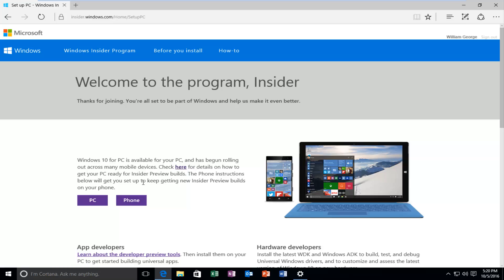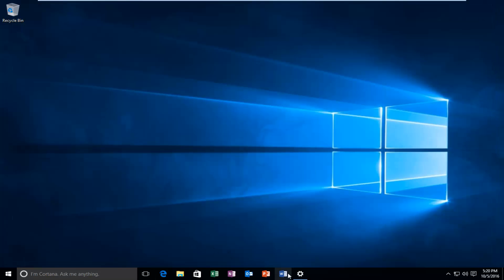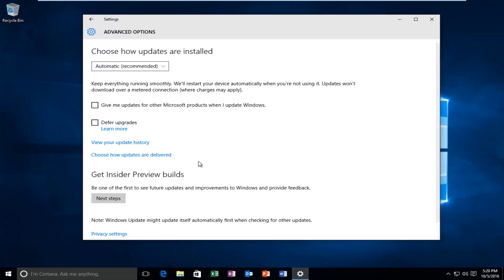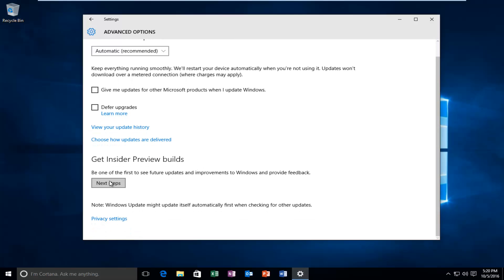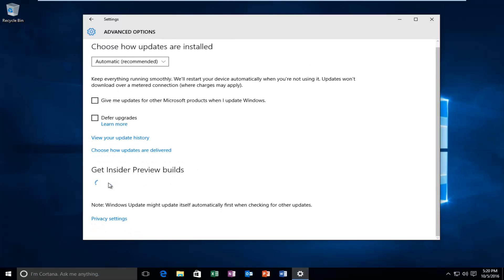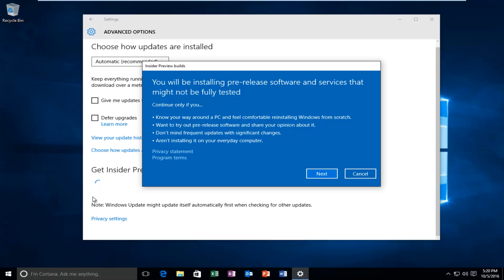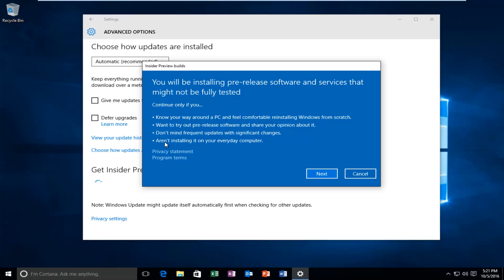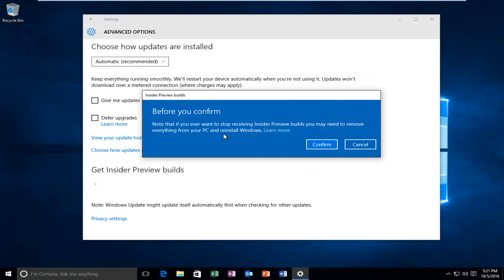At this point, you can actually close out of the browser here. If you left click on Next Step, again, back underneath the settings, we're going to see that we're going to get a notification saying you'll be installing pre-release software and services that might not be fully tested. Continue only if you, number one, know your way around a PC and feel comfortable reinstalling Windows from scratch, which I stated before. Want to try pre-release software and share your opinions about it. Don't mind frequent updates with significant changes, as well as uninstalling it on your everyday computer. I think we've hit most of these, if not all, of these points at some point in this video. So we're going to proceed by left clicking on Next.